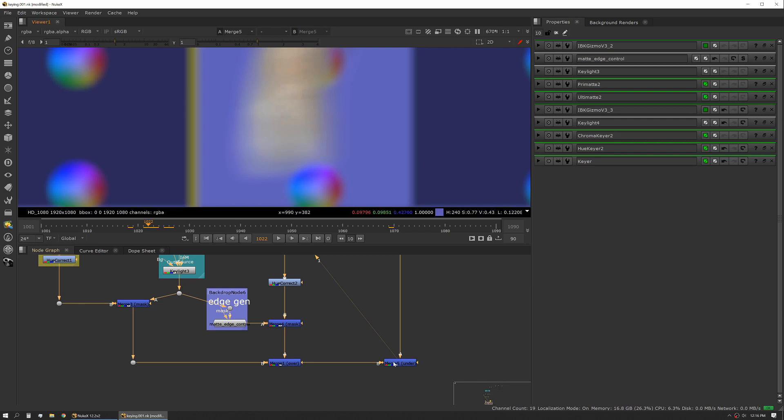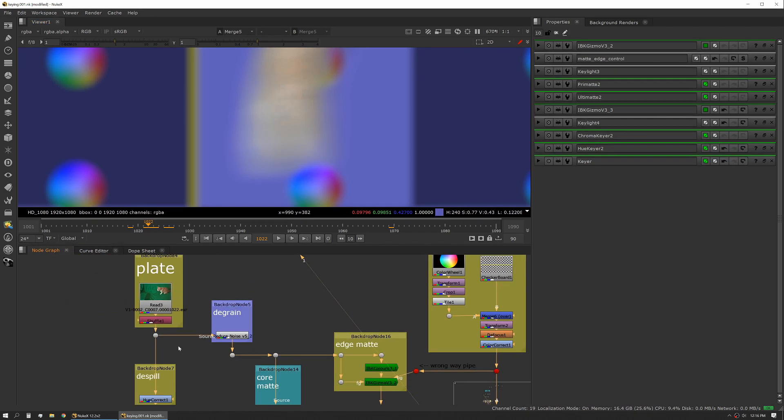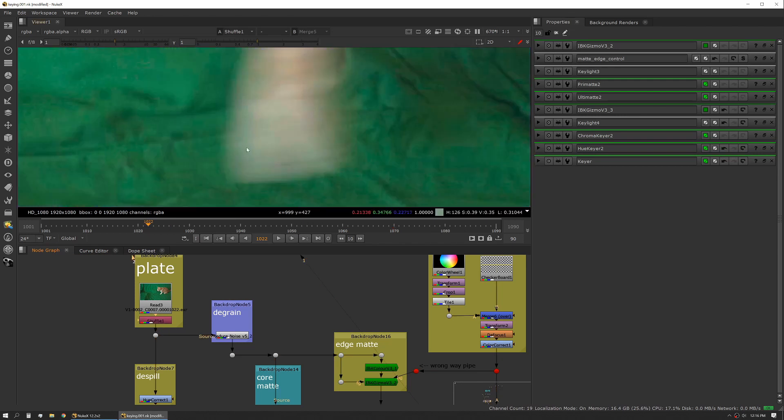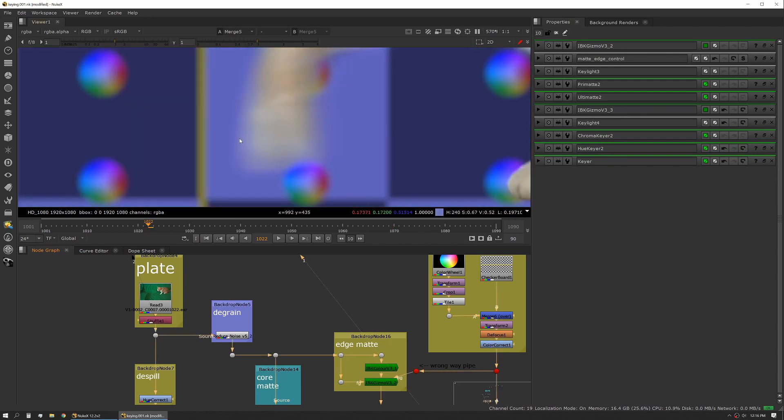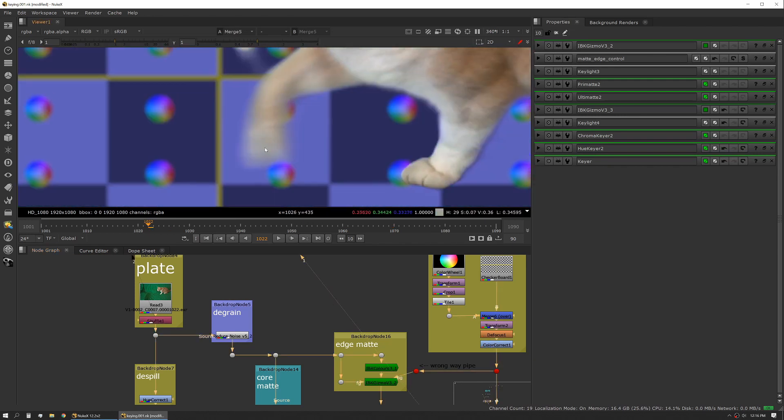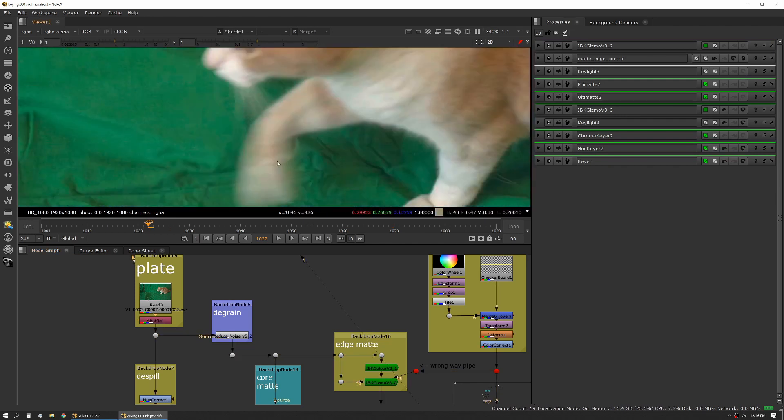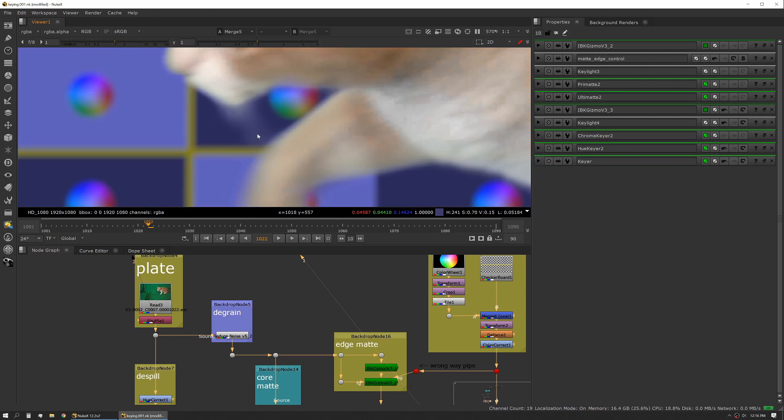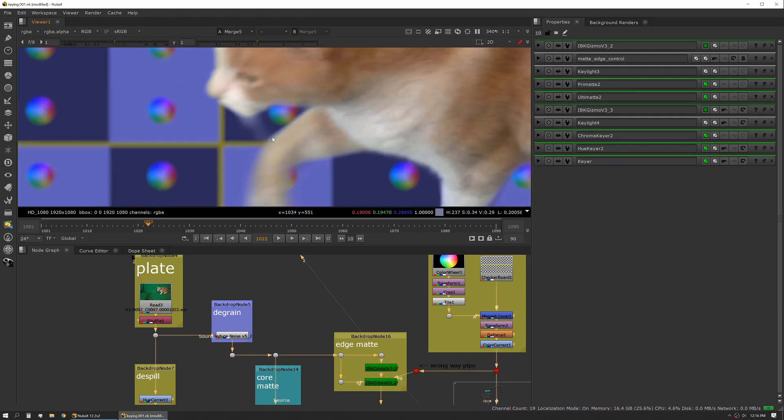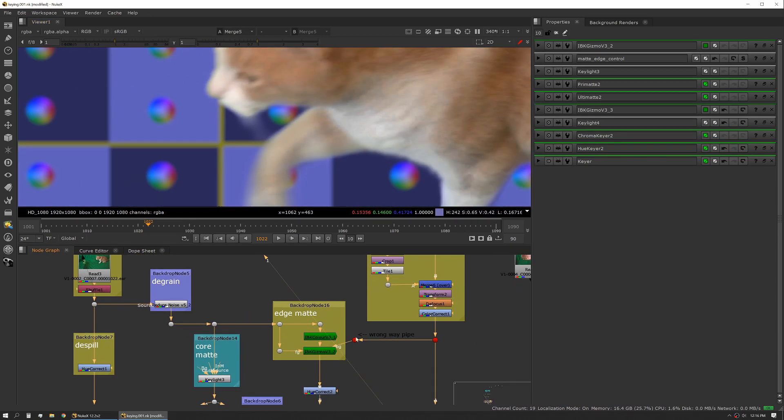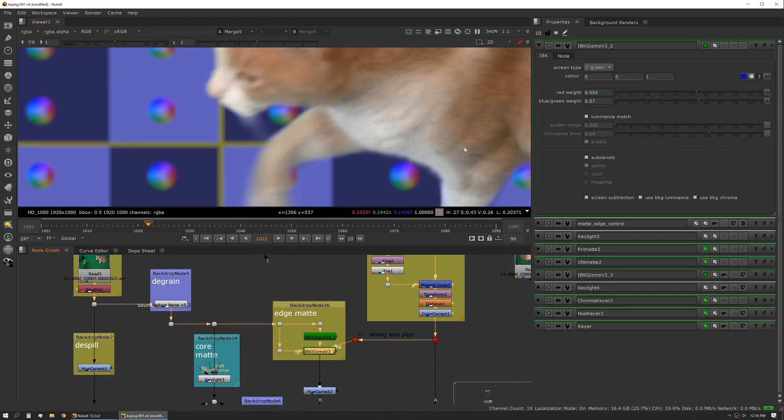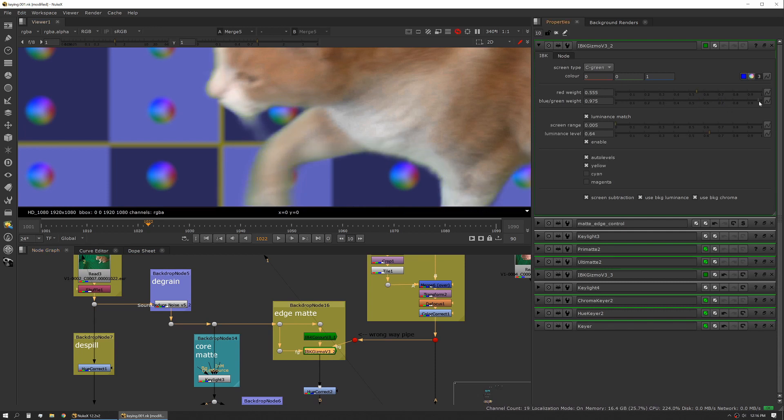If we flip back to our original, you can see we've lost a little bit of detail but we've really maintained a lot of fidelity through some of those wispy, finer areas. We could honestly go in and probably manipulate our IBK a little bit more to try and grab a little bit of that.